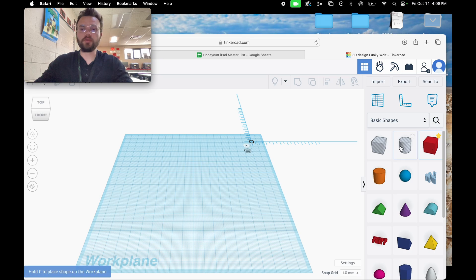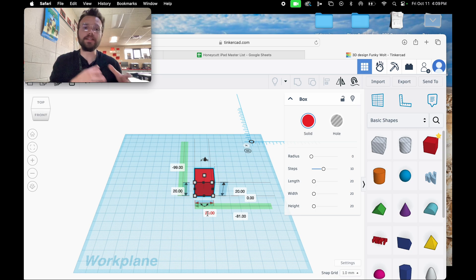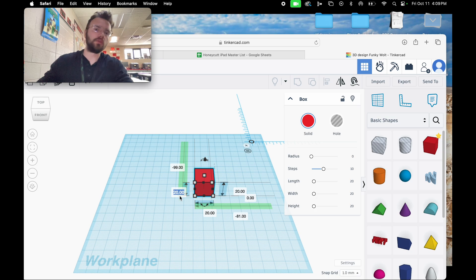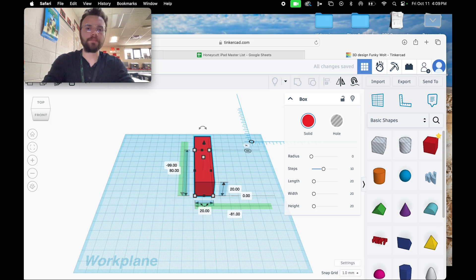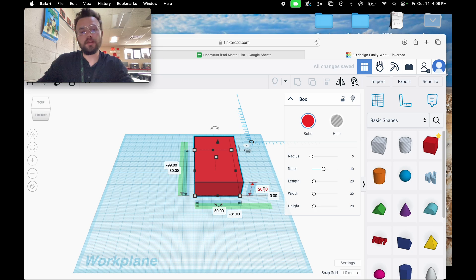To get started, we're going to create a box — click, drag, and move the box. The ruler tool gives me a much more in-depth look at the dimensions of my box. We're going to click on the length and set it to 80, click on the width and set that to 50, and then click on the height and set that to 40.